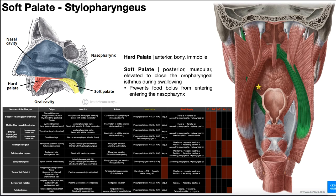The next muscle is stylopharyngeus, seen here in green with the star. Based on 'stylo' in the name, its origin is the styloid process, way up here. As we go down from the styloid process, the superior and middle pharyngeal constrictors lie deep to the stylopharyngeus, which is why we don't see it going down there — those upper constrictors are covering it in the picture.